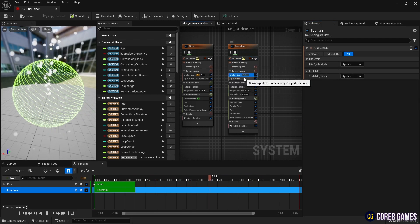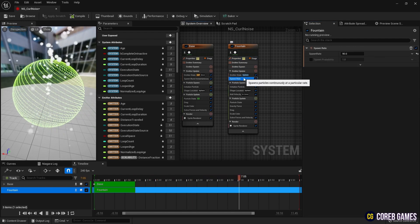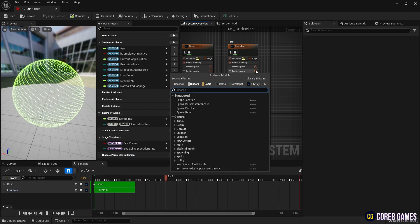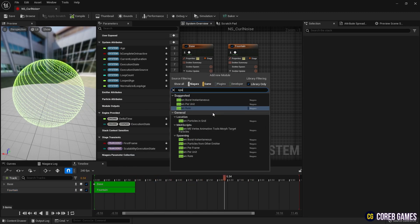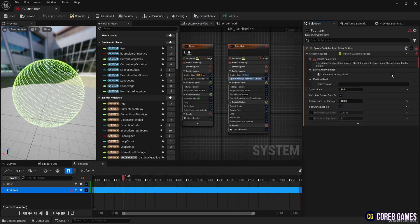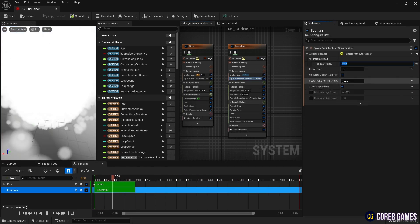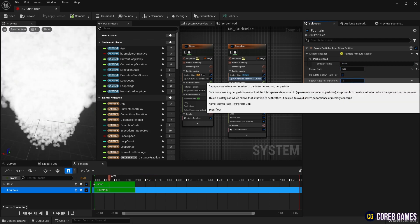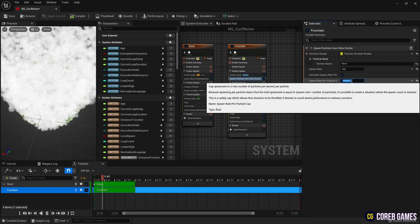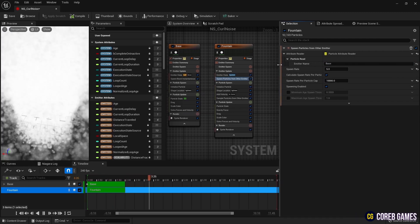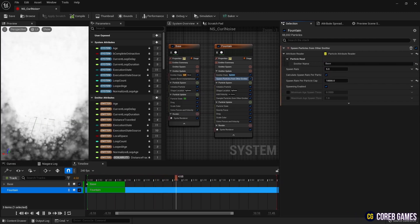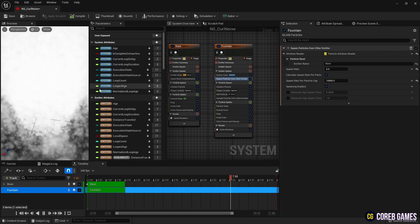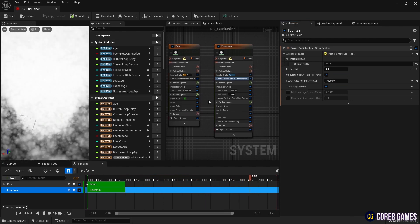We remove spawn rate and create spawn particles from other emitter for particles to be generated from the location of another emitter. We set the name of the previously created emitter in the created module so that particles are generated from the location of those particles. We set the values of the amount of particles generated and the maximum amount of particles generated per second as shown in the video.